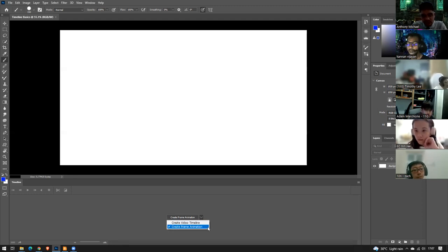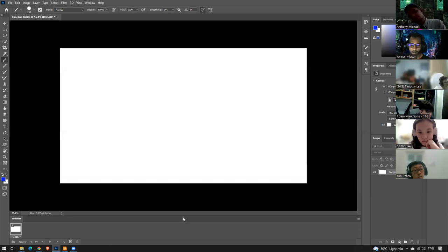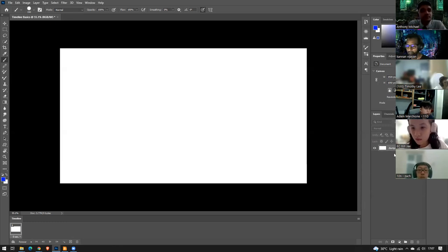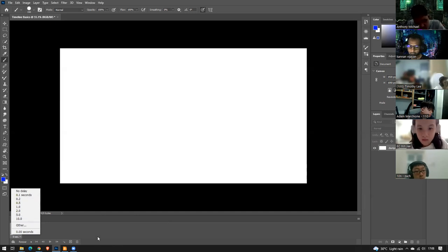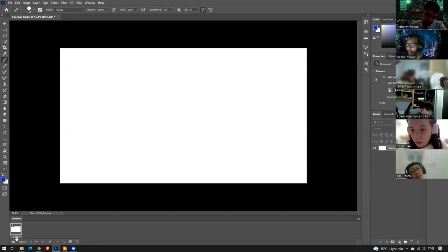You have two options: Create Frame Animation and Create Video Timeline. Today we're going to look at Create Frame Animation rather than Video Timeline — I'll talk about Video Timeline next week. We're going to do a simple bouncing ball. Choose Frame Animation and hit Create Frame Animation. You'll see a tiny thumbnail appear with zero seconds, which represents the layer you're working on — like a page in your book.